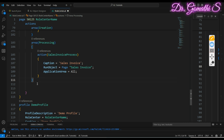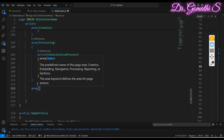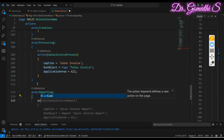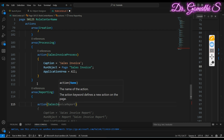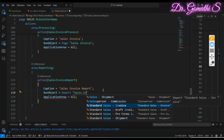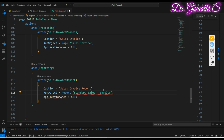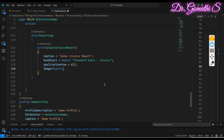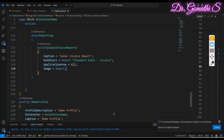Now let's add the reporting section. Under area reporting, I add an action called 'Sales Invoice Report' and set it to open the report named 'Sales Invoice'. Application area is set to all. You can also set an image property — for example, using the 'Report' image to display an icon for this action.